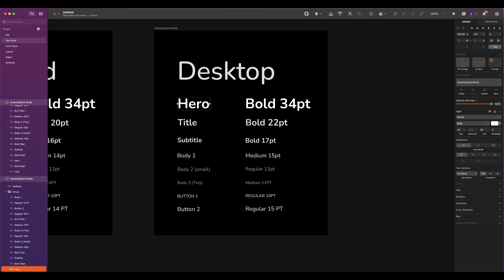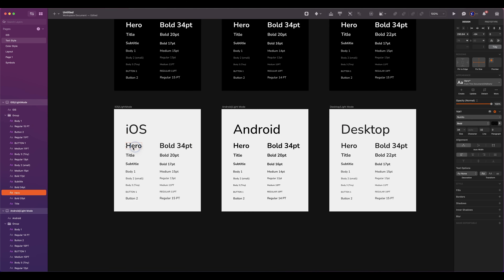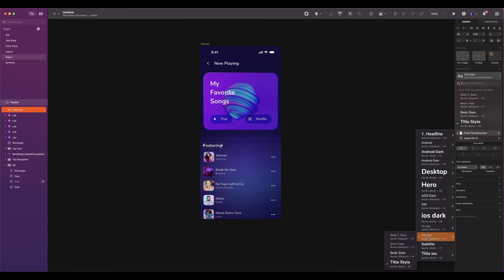Now I have duplicated the three devices so I can convert them to light mode. Make sure to rename everything properly. So let's create the light mode style for hero. Since we've duplicated from the dark version, it was already created but with the dark properties. To edit it, click on detach and create. Now rename it to iOS slash light slash hero. To apply a text style, it is similar to the color style. Select the text, and under appearance, click on no text style, then on create, and on from this document. Select the style that you want.